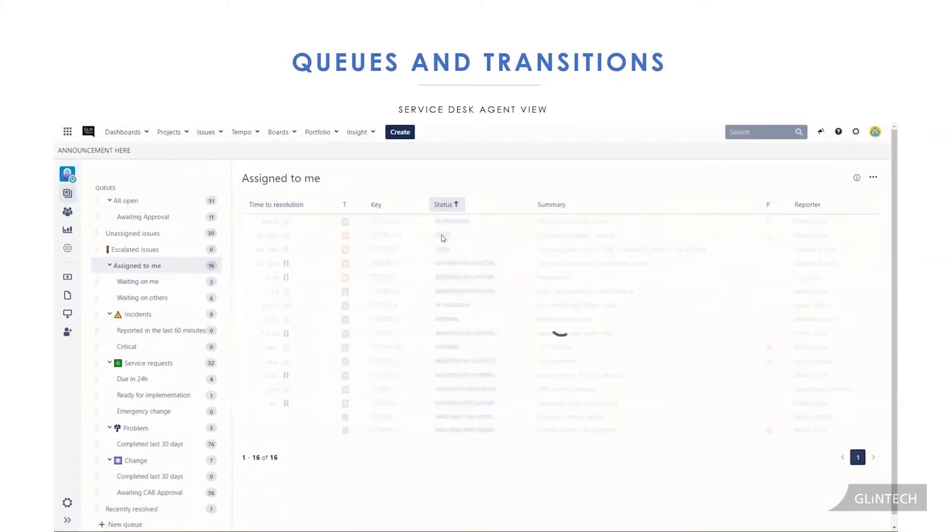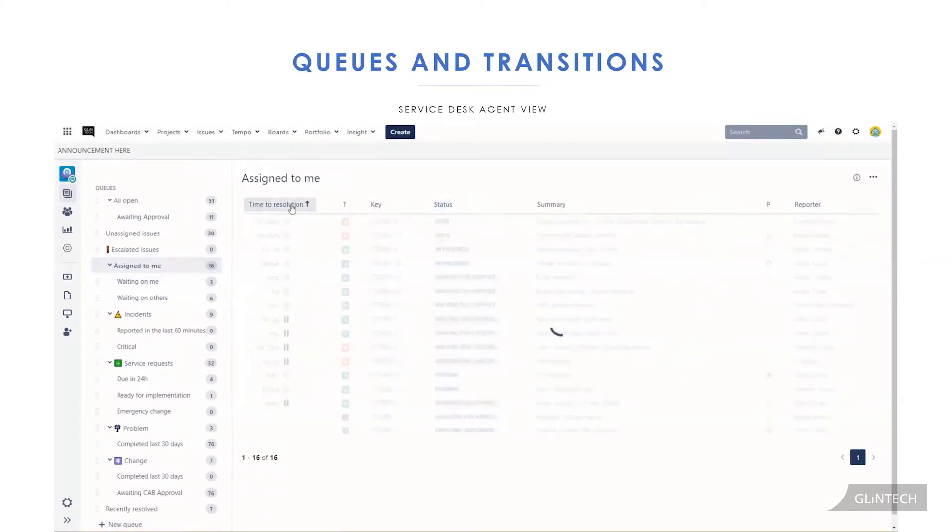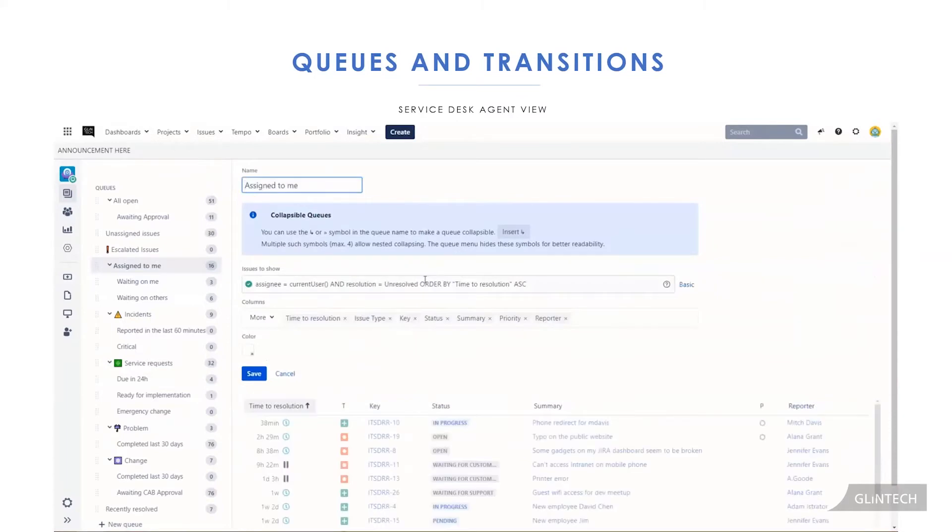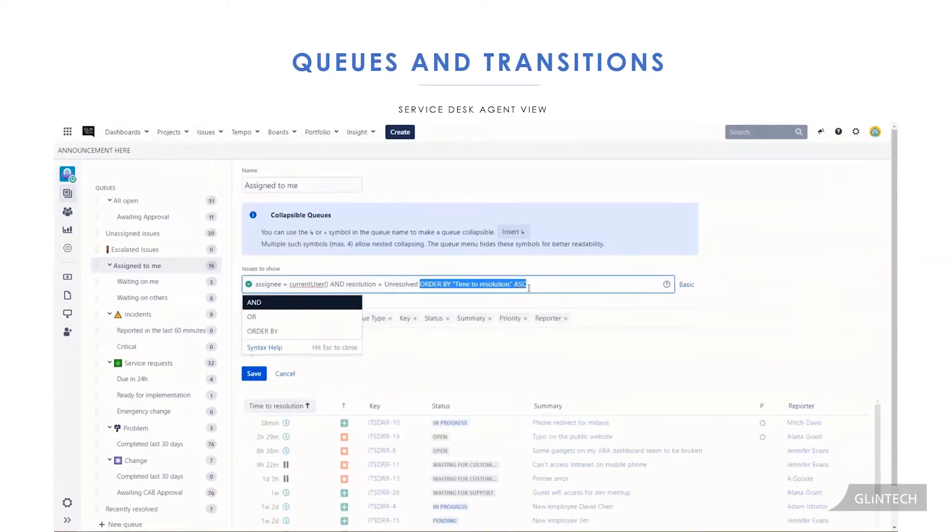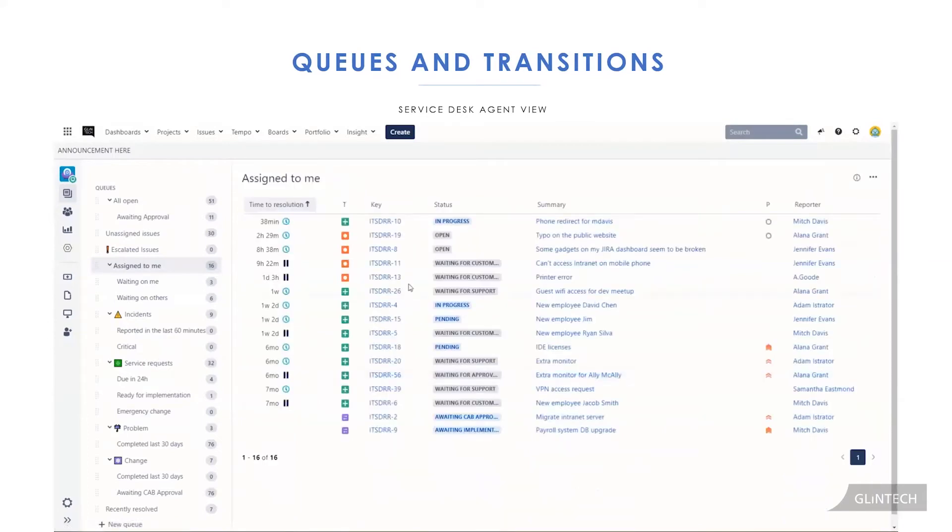Along with queues, make sure they're ordered in a way that makes sense. Not all tickets need to be resolved at the same time they were created. So ordering by time to resolution, for example, is a really good thing you could do. If you're on an older version of Jira Service Desk, you might have to do it in the backend here. You can't change it through clicking on the columns.